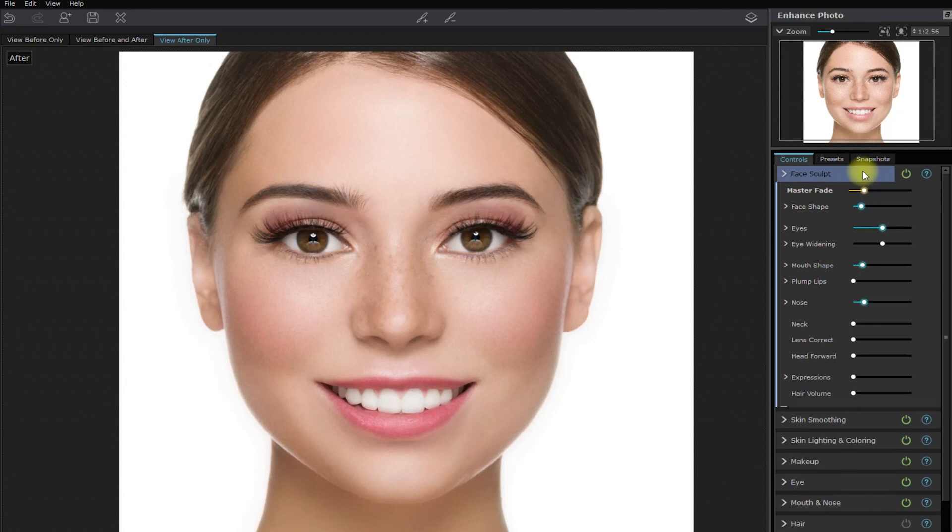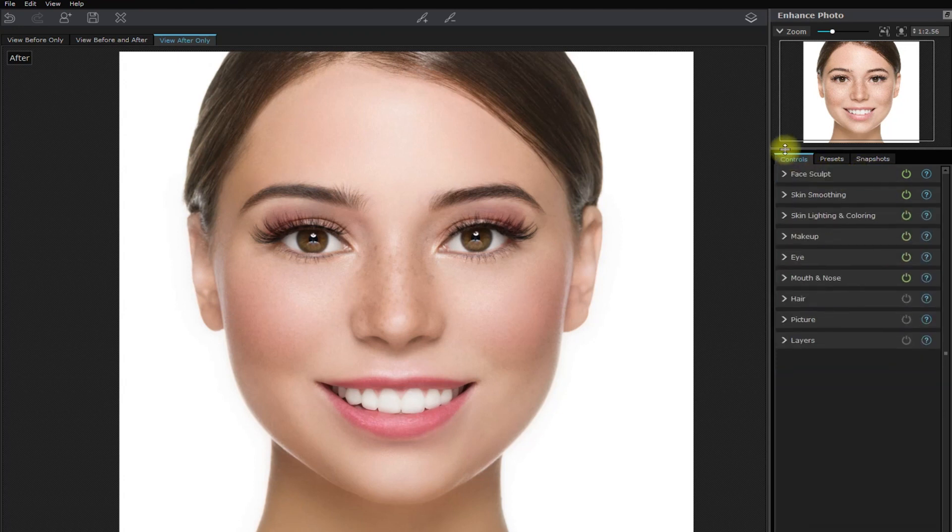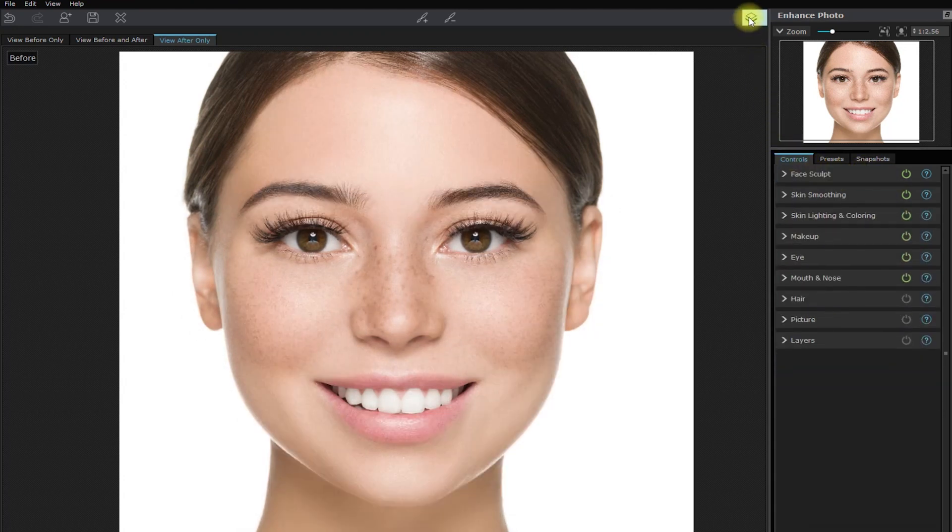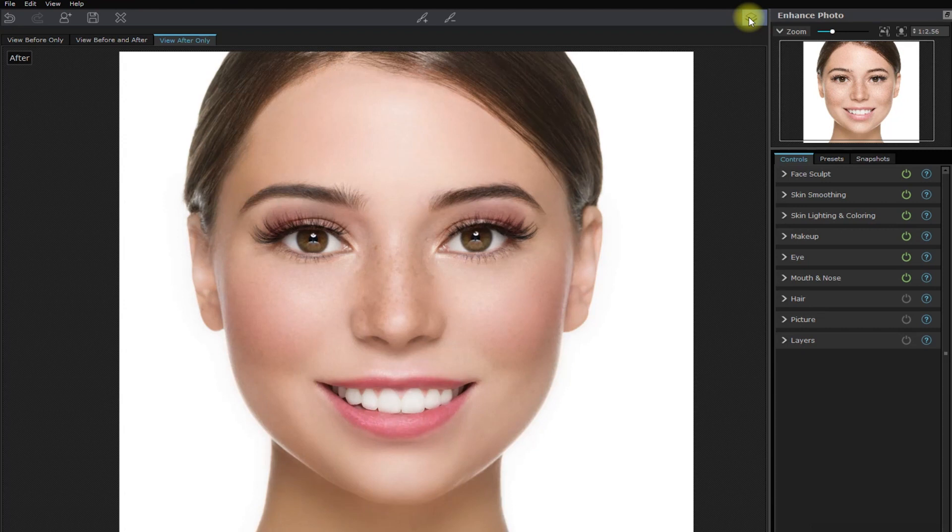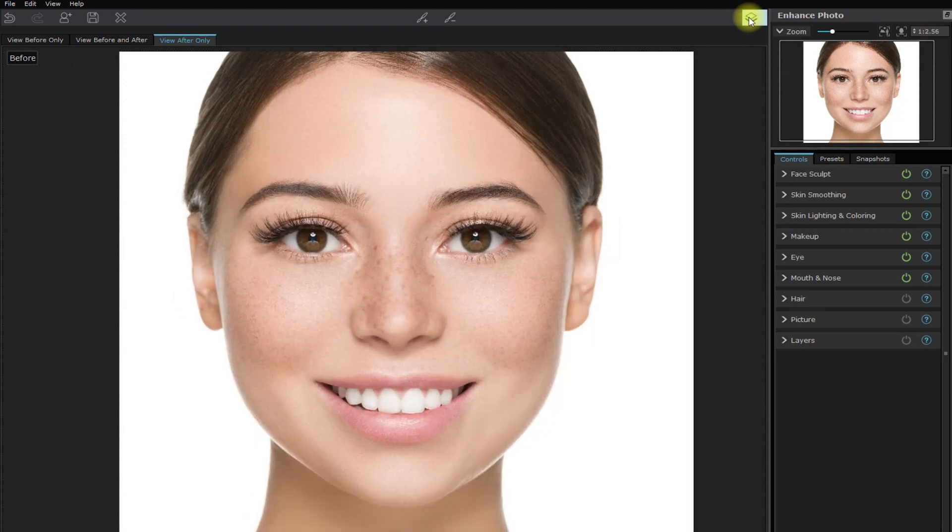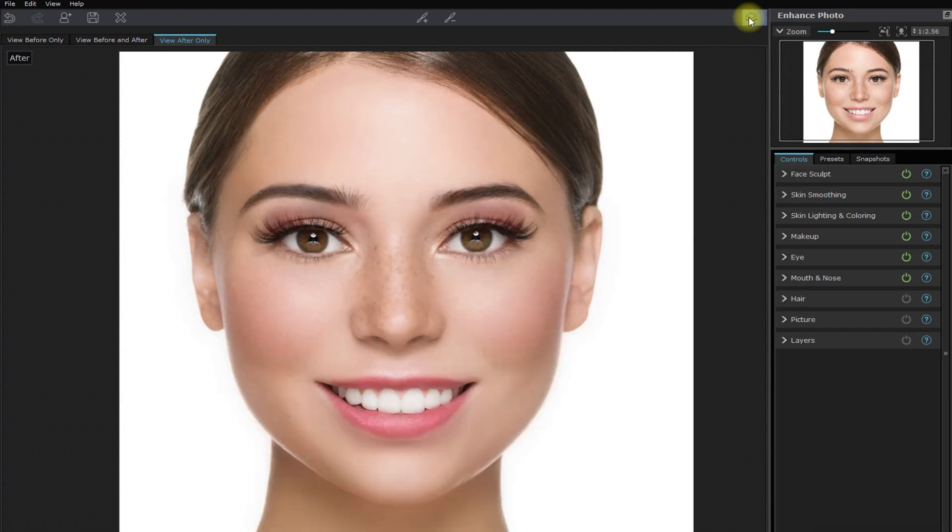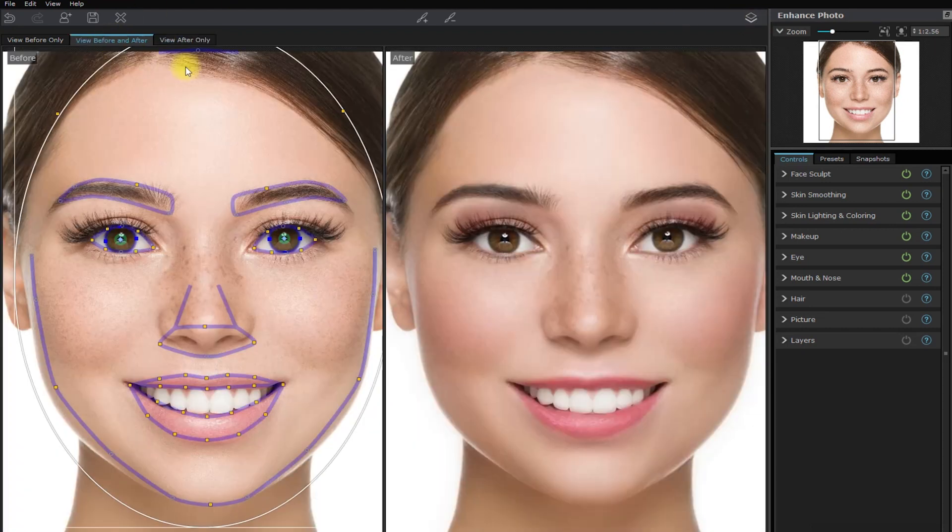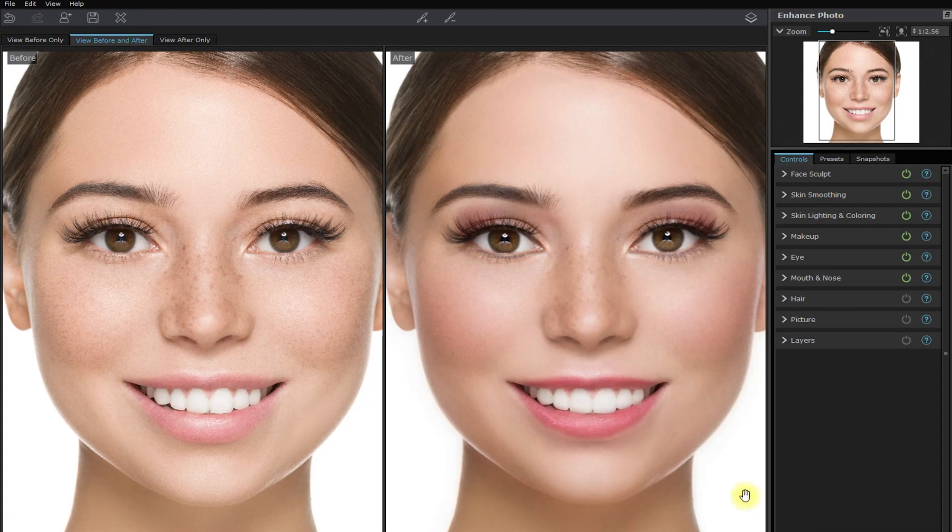And again, here's an overall before and after. And a side-by-side look.